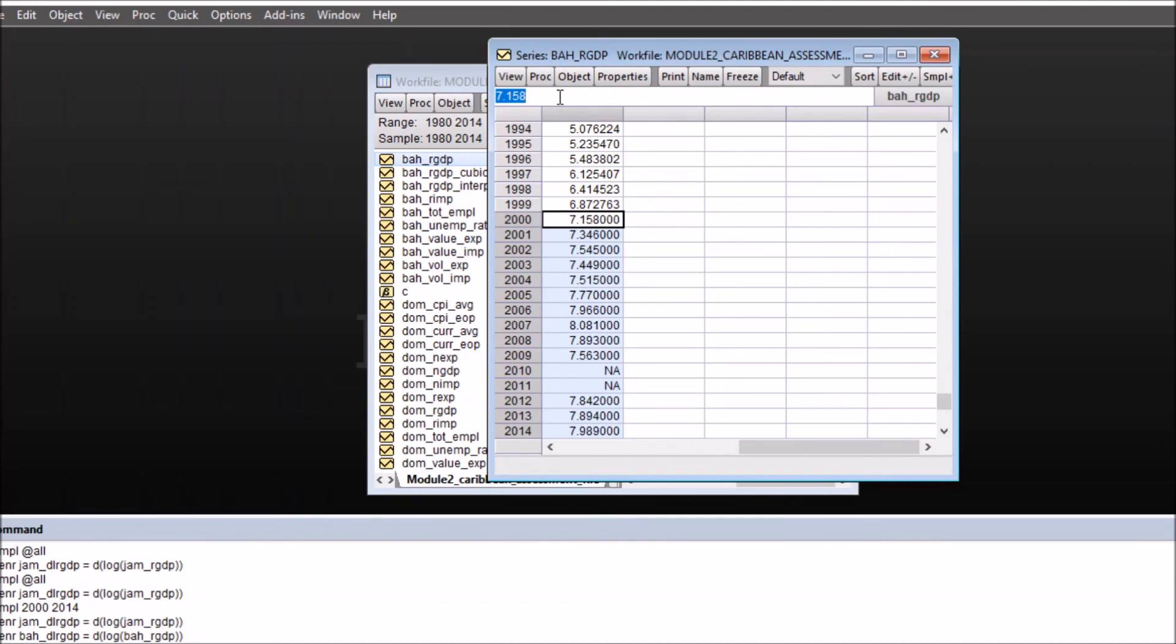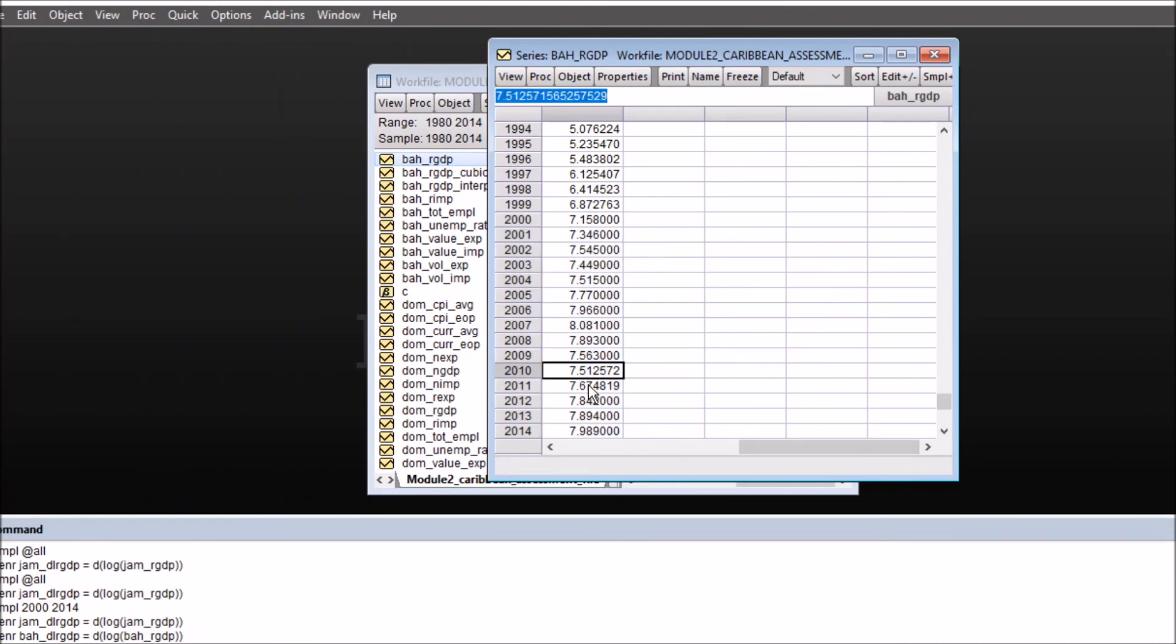And now the only difference is in the symbol. Earlier the symbol for linear interpolation was = hat, while the symbol for cubic interpolation is = tilde, which is available on the very first key of keyboard above apostrophe. So = tilde and press enter. You'll get the values for the missing ones.